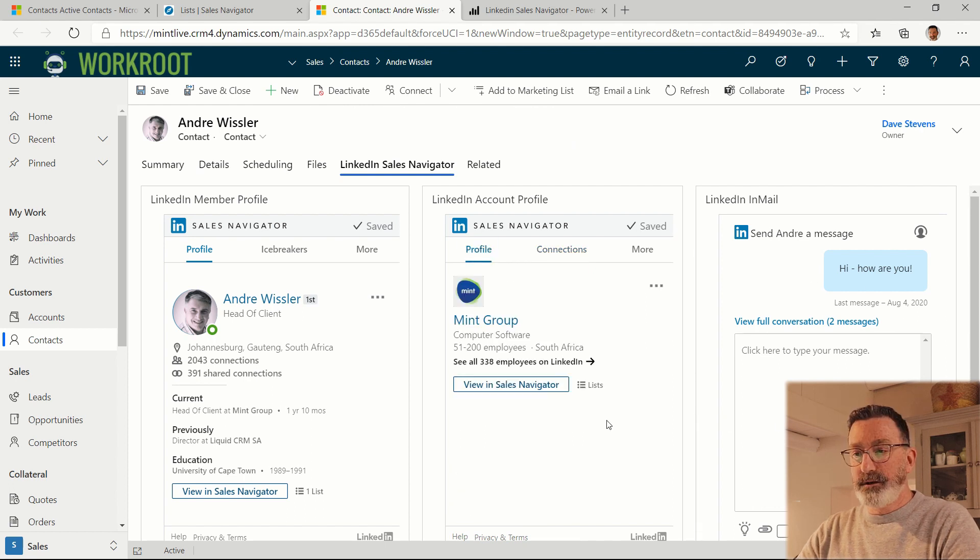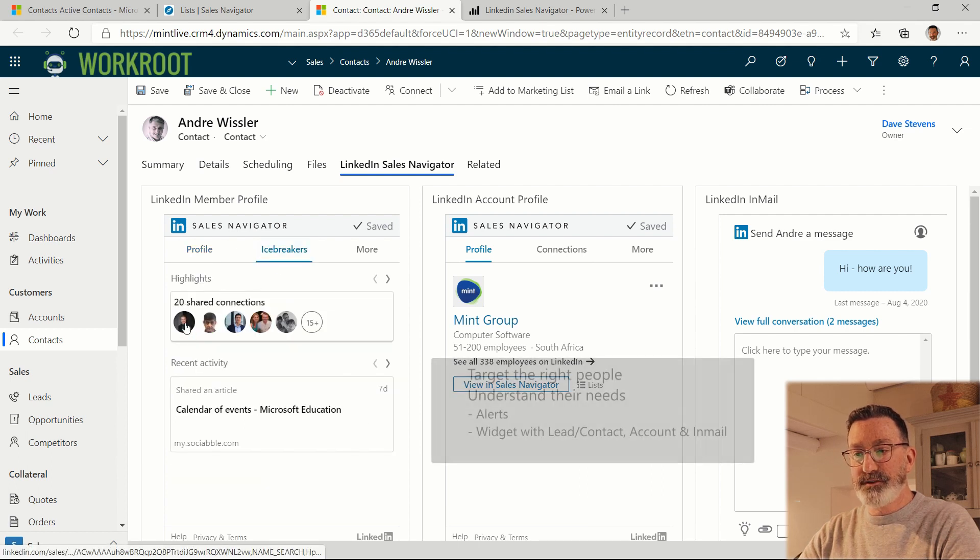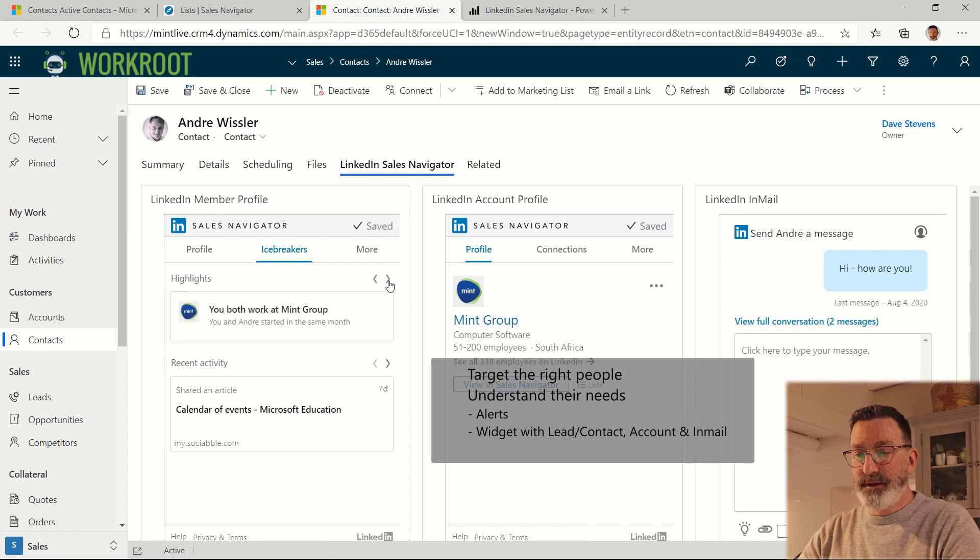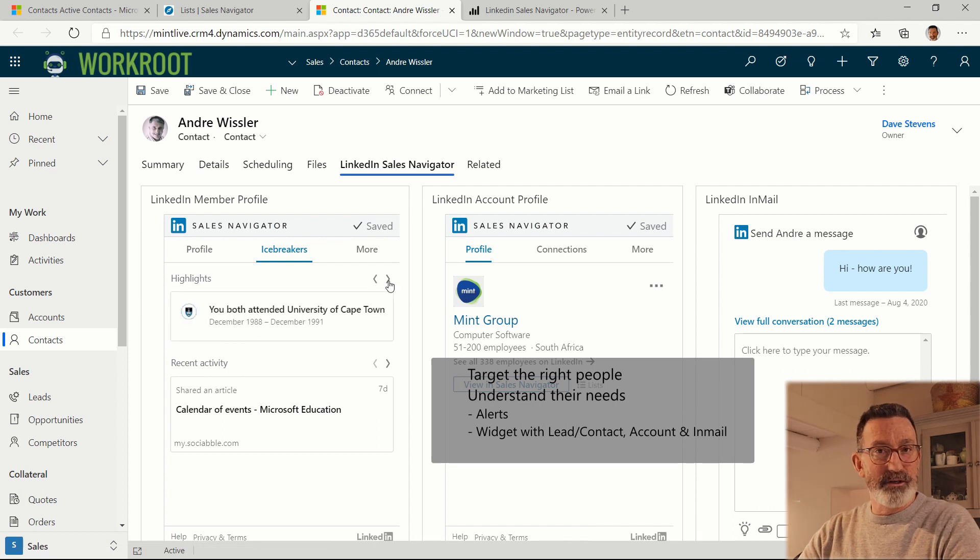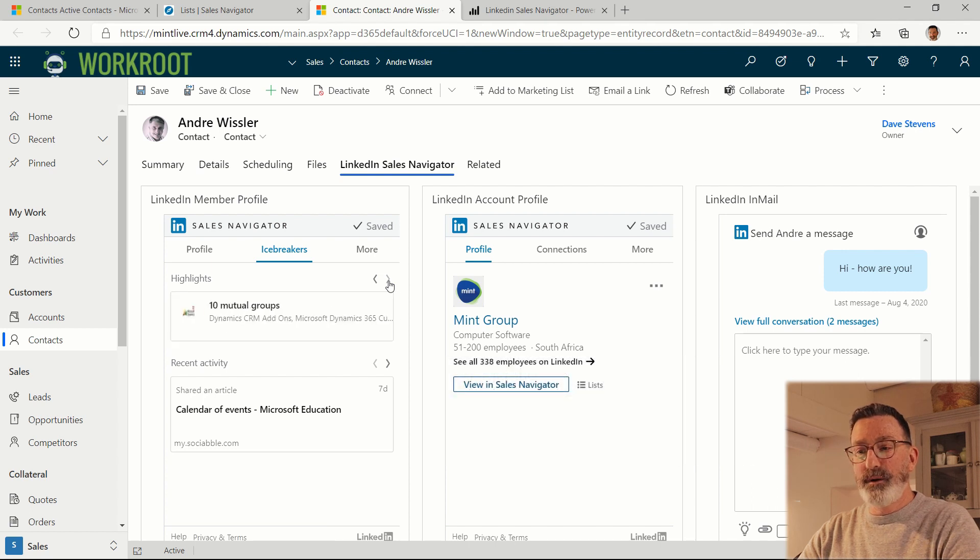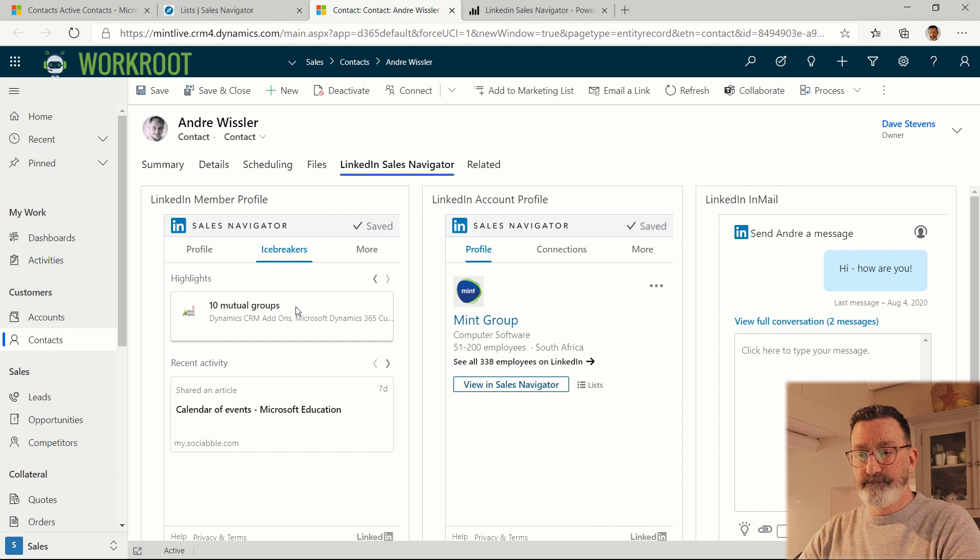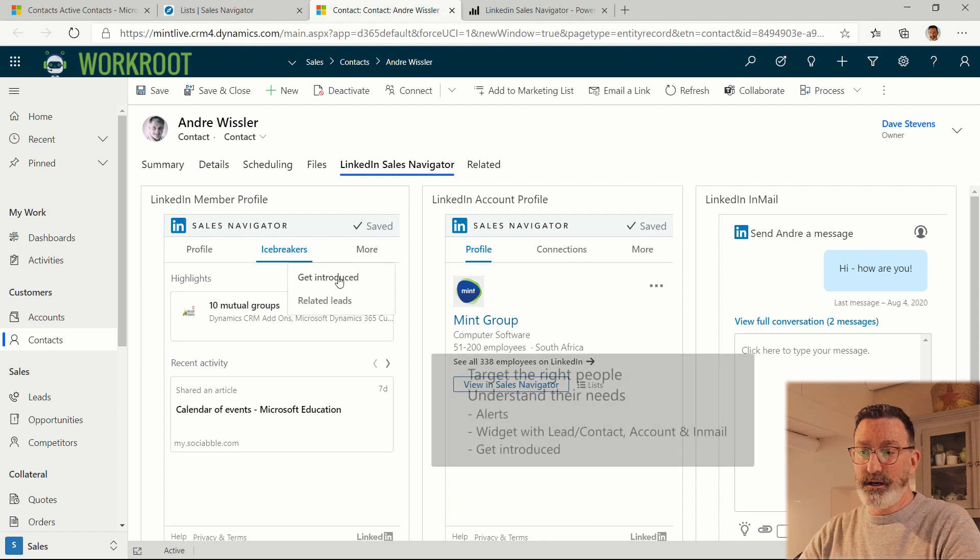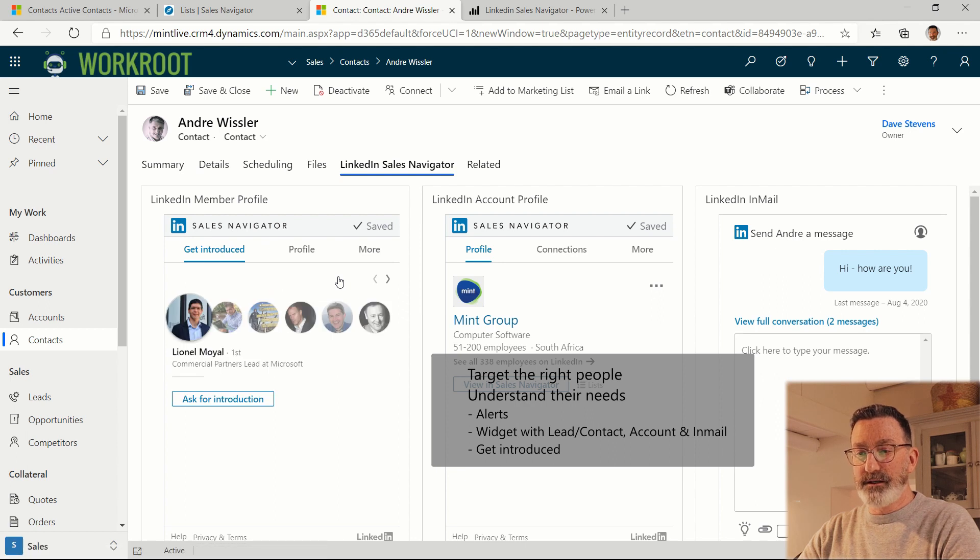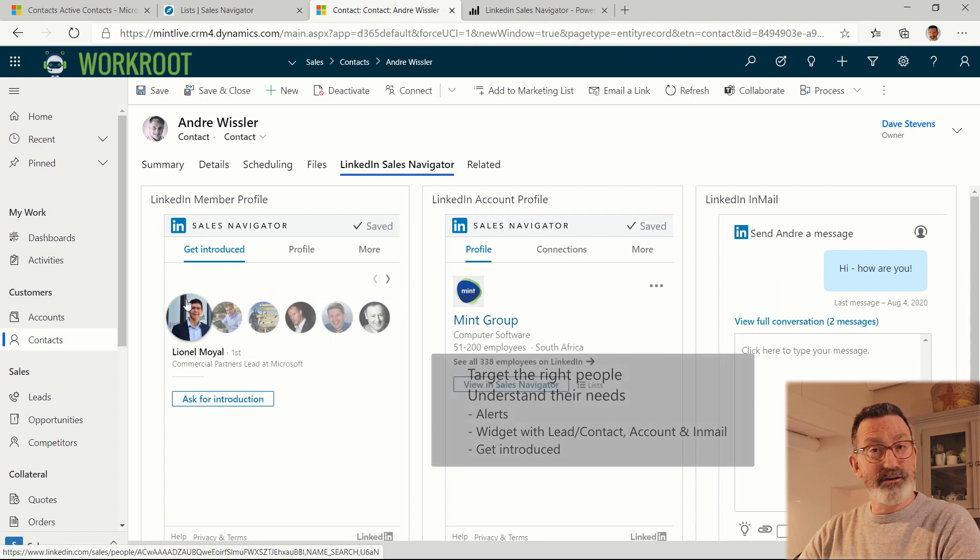So you can see that I get icebreakers such as the fact that we have a couple of shared connections, we both work at the same company, we've both been to the University of Cape Town and we're both part of 10 groups on LinkedIn. I can also get introduced on LinkedIn. So in this case I can ask Lionel at Microsoft, who also knows Andre, for an introduction.